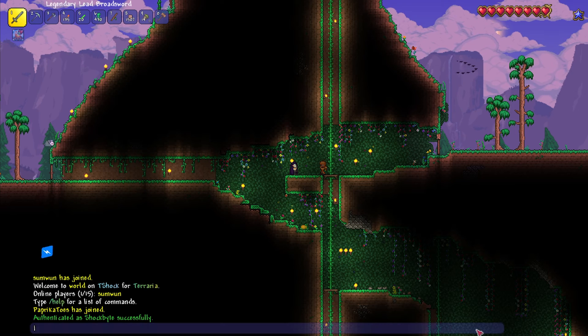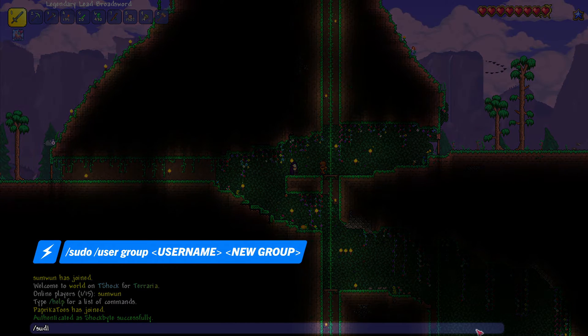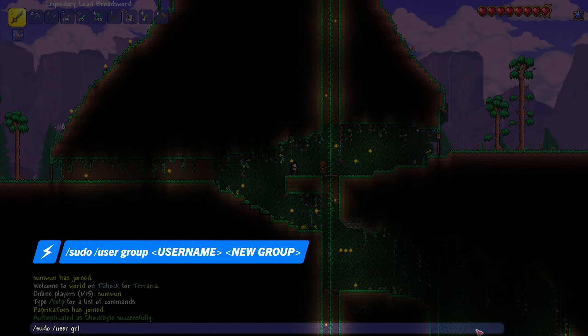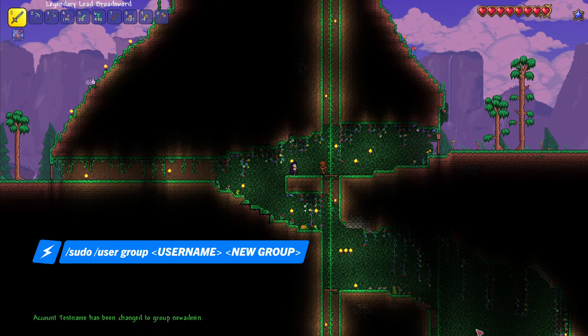To change an existing user's group to admin, type in /sudo user group followed by the username of the player you want to add, then the group name.